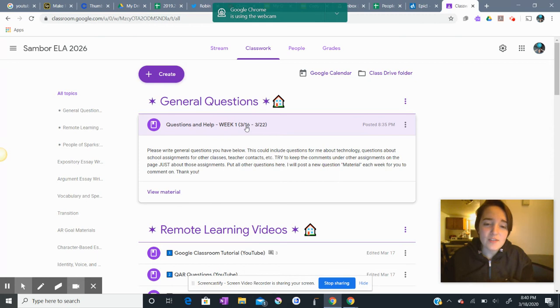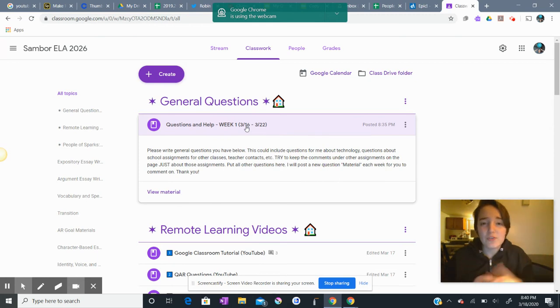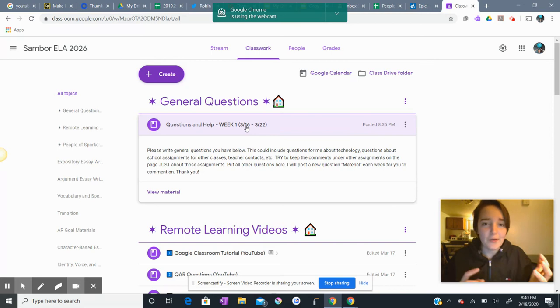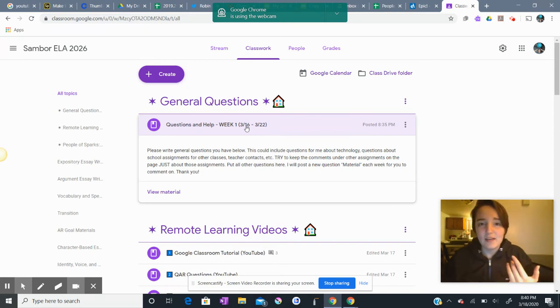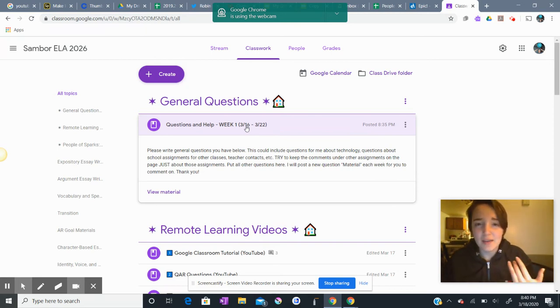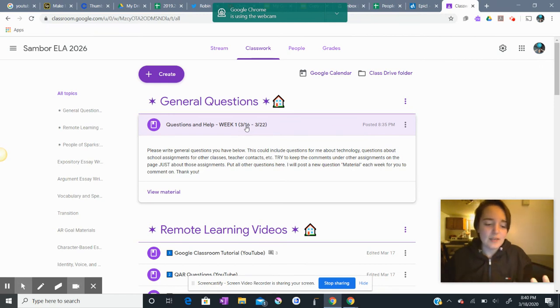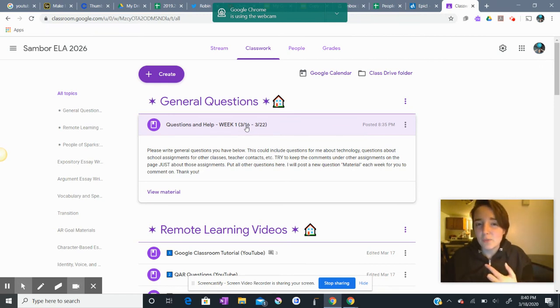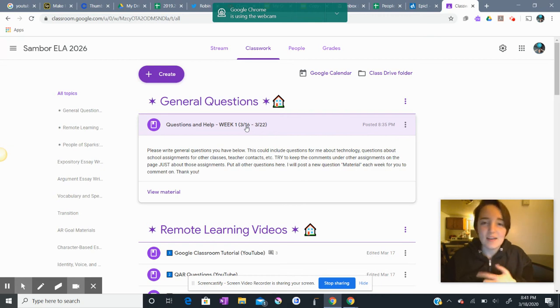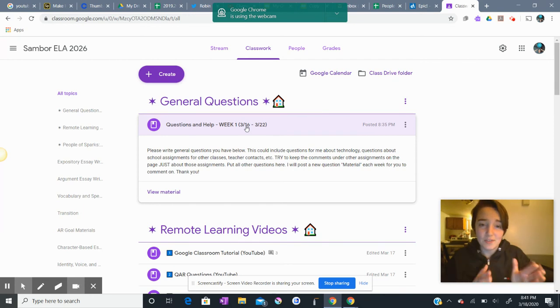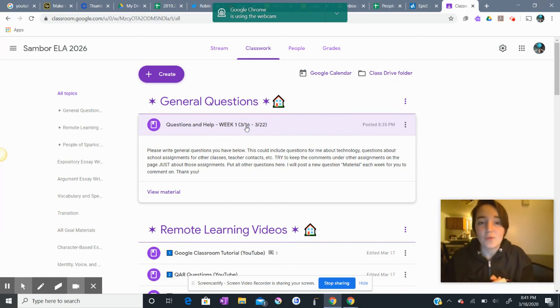So I wanted to open up the general questions section for you to use if you have questions about how are we doing this now for science, have you heard anything, how are we doing this now for ELA, I'm having trouble editing a file on my drive. If you have any question that's not about a specific assignment, I would like you to put it in the general questions.